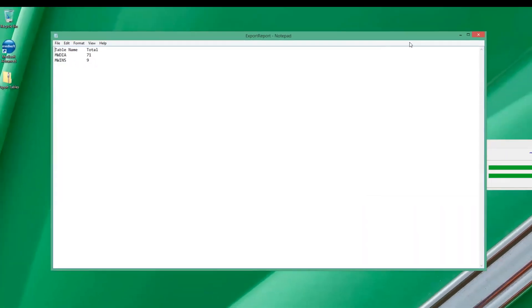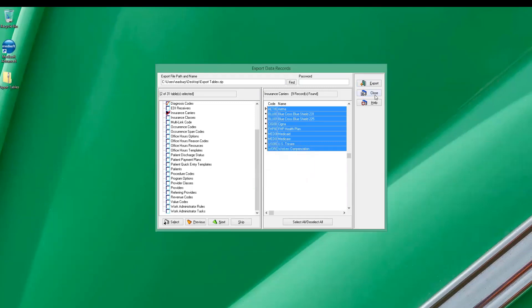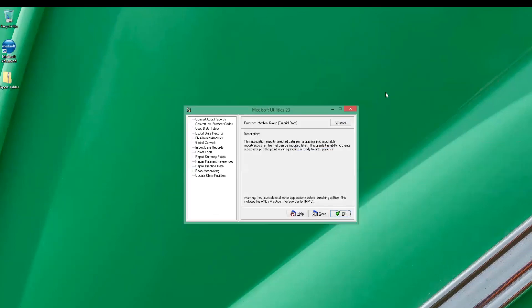That'll go through. It'll do its process. It'll give us a summary of what it did. And process completed. So we click OK on that. Close out of that window.